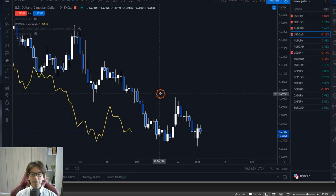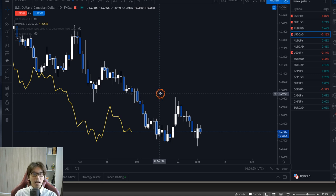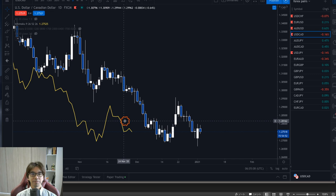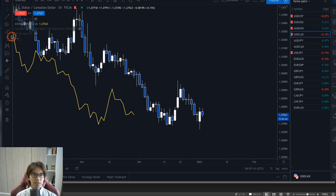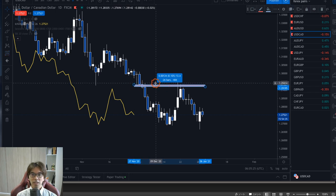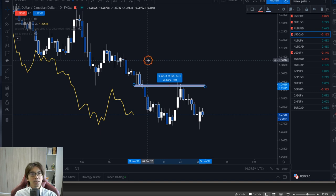Chikospan is one of the lines of Ichimoku Kinkouhyo and it is shifted 26 candles backwards. Every time I think about an indicator, price action, or strategy, I ask myself 'what does that mean?' If you ask that question three times, you get to know something better. Chikospan is the yellow line shown on the chart, shifted 26 candles — measuring from the current forming candle all the way back, that is 26 bars.